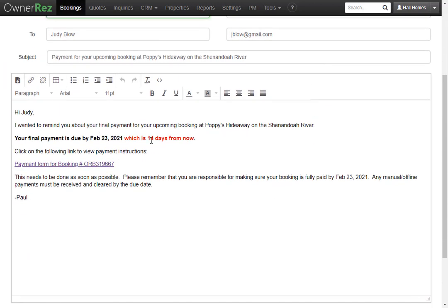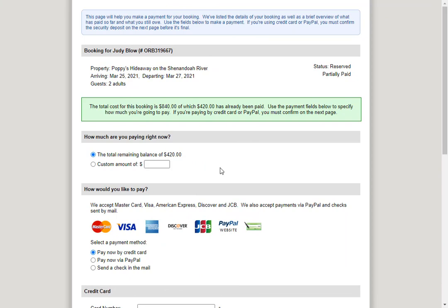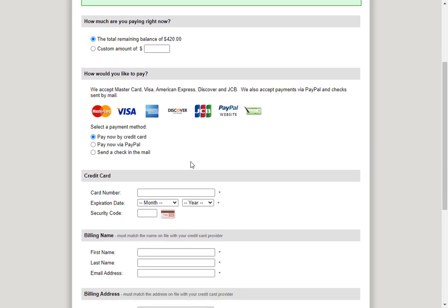Here we'll see the message that will be sent. The guest is notified that their final payment is due by the 23rd, which is 14 days from now, and they're given a link they can click to make a payment. On the guest side, they are shown how much to pay, which is $420. Below that they can choose to pay with the credit card processor if you have that set up, pay with PayPal like they did the first time, or send a check in the mail if you have that set up.